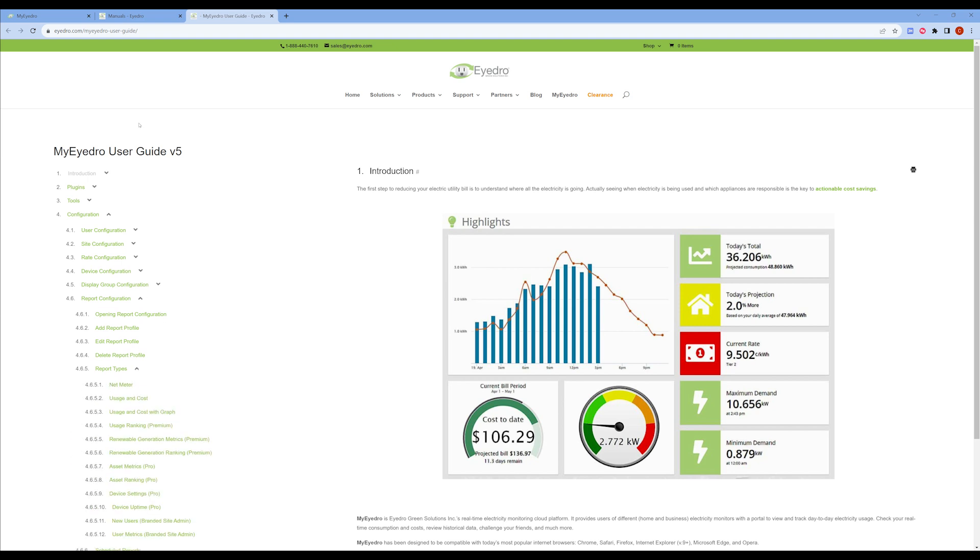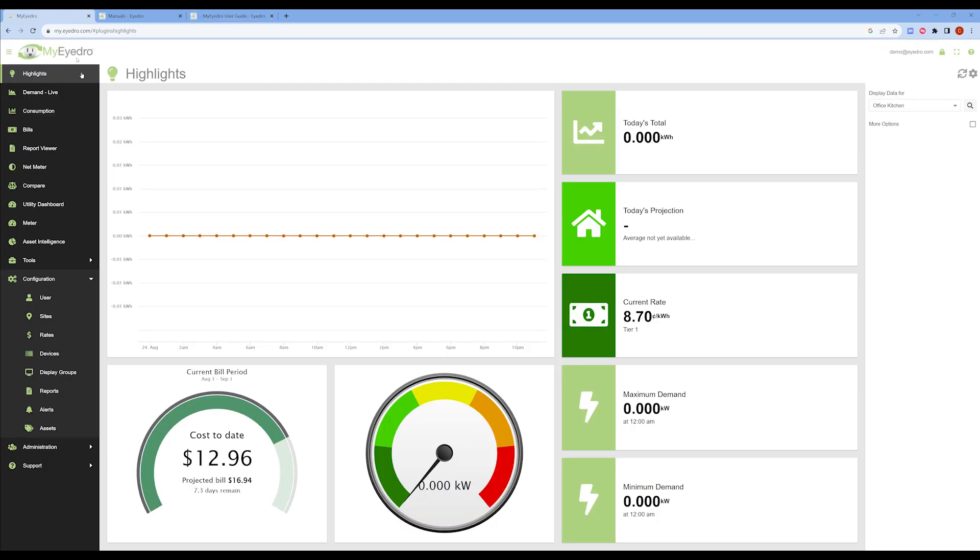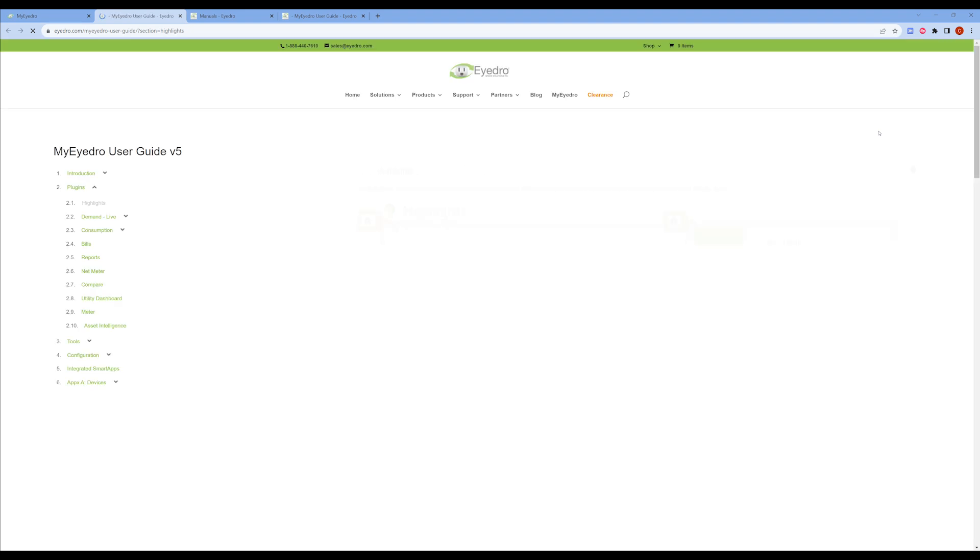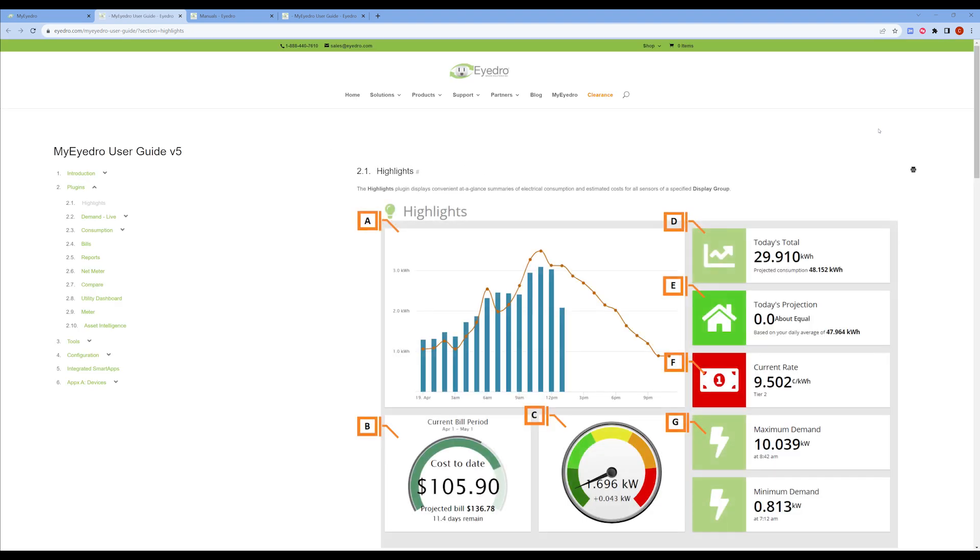Furthermore, when you're logged into My IDRO and looking for help, simply click the question mark icon in the top right-hand corner to open a direct link to the relevant My IDRO user manual section. As you can see, I'm in the highlights section.